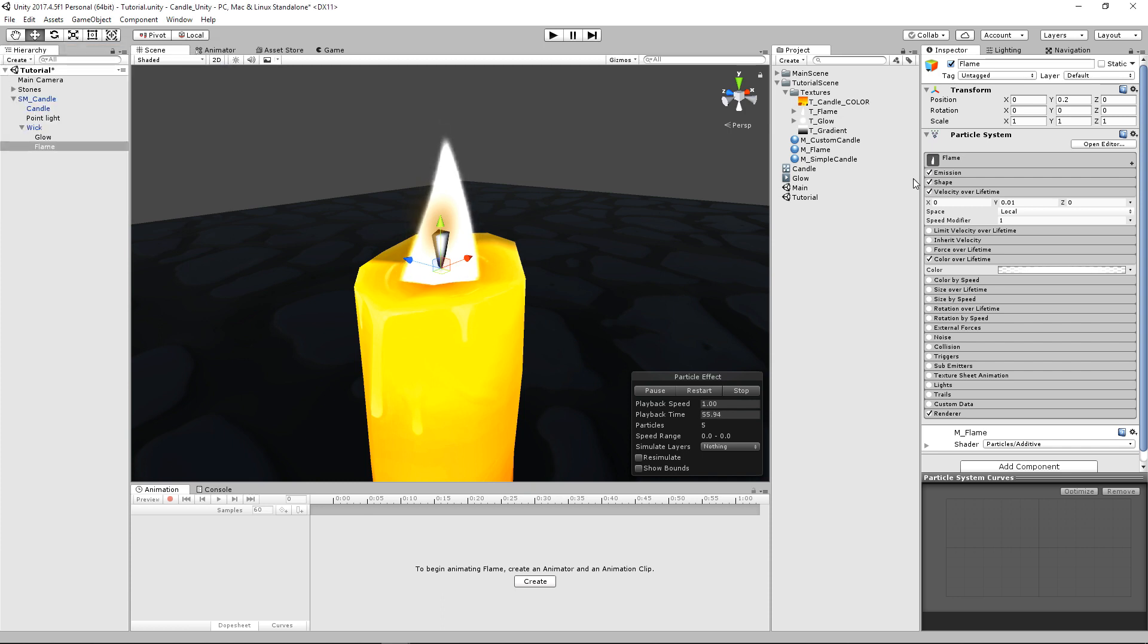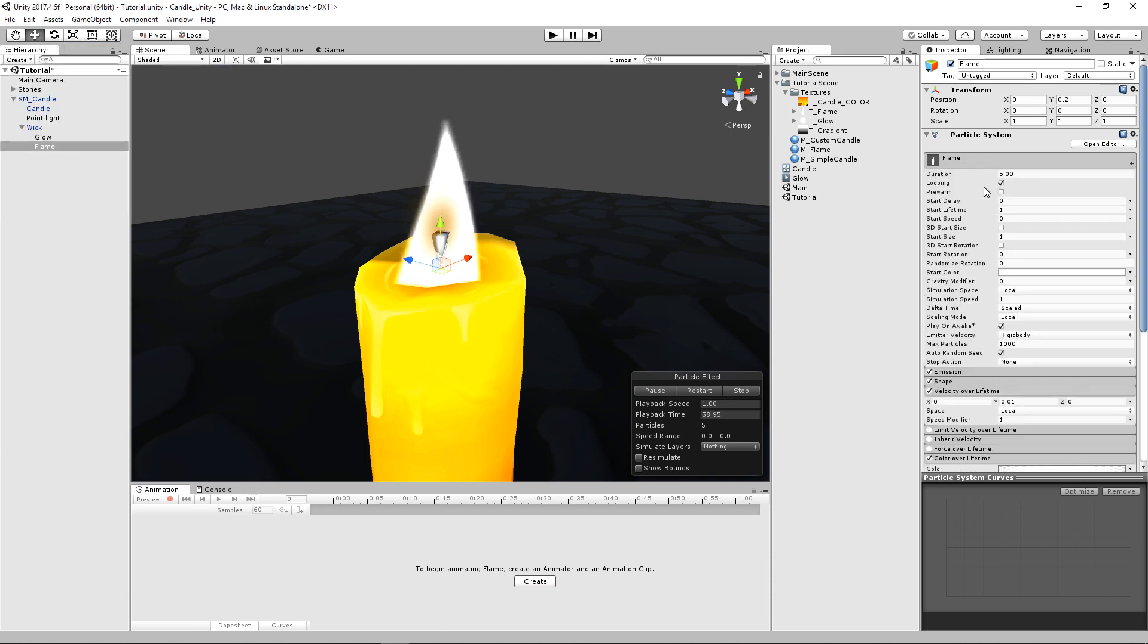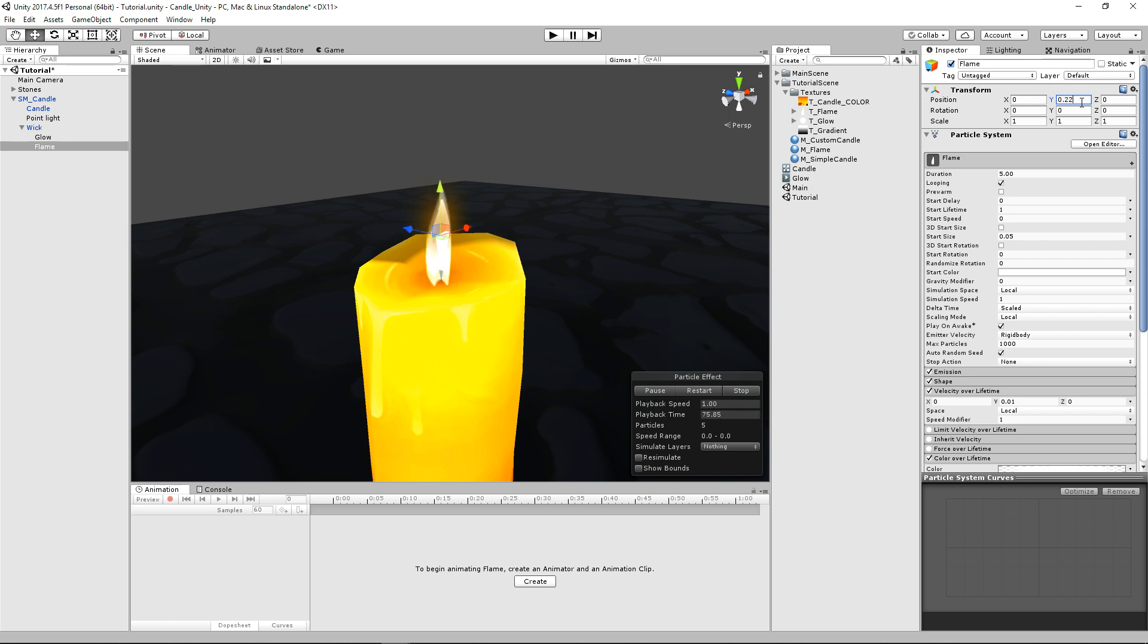So I think that's going to be under our main thing here for our start size. And we're going to change our start size to 0.05. And I think we're actually going to have to move our flame up a little bit more. So let's just do 2, 5. All right. And there we go.